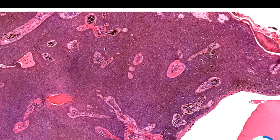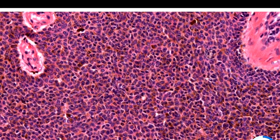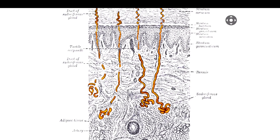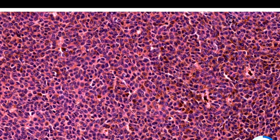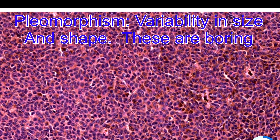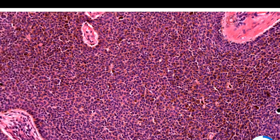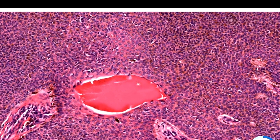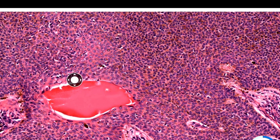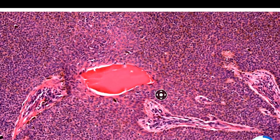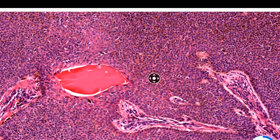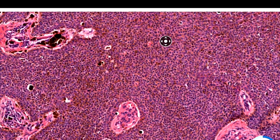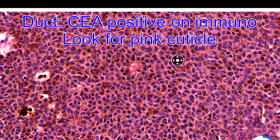At higher power, you can see very similar cells to the blue cells we looked at earlier. Scan around — they're sort of monotonous. You don't have too much pleomorphism, which means variability in sizes and shapes. In general, if you do see mitotic figures, they will not be atypical. Here's a structure — I'm not sure why it's so red in there, but I believe that's probably some kind of sweat or serum.